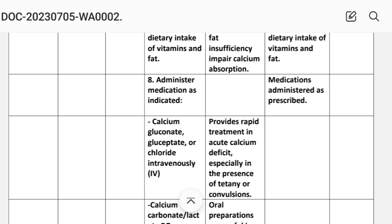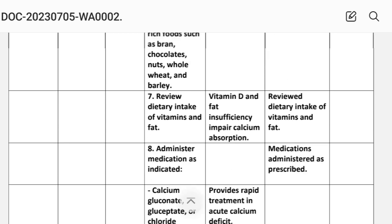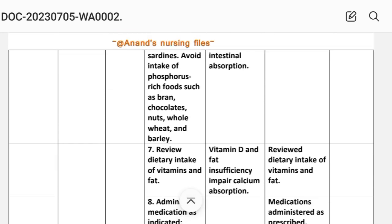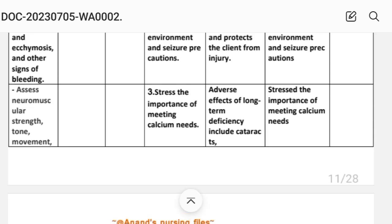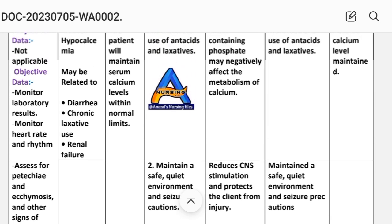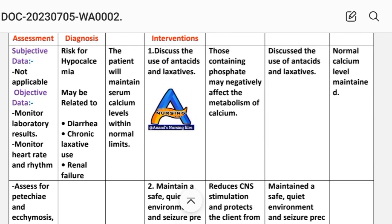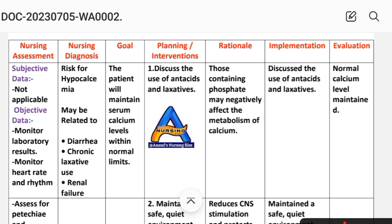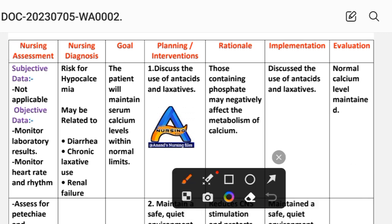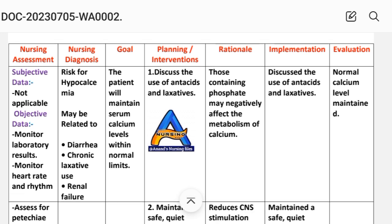After writing these interventions, we write the evaluation steps. Evaluation: normal calcium level maintained. In this way, we complete the hypocalcemia nursing care plan.